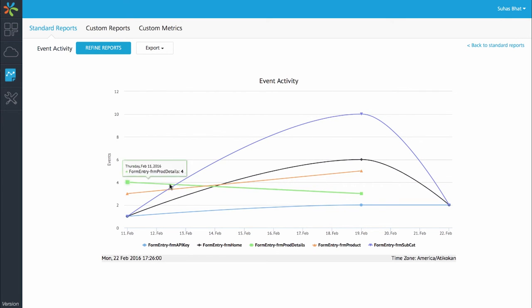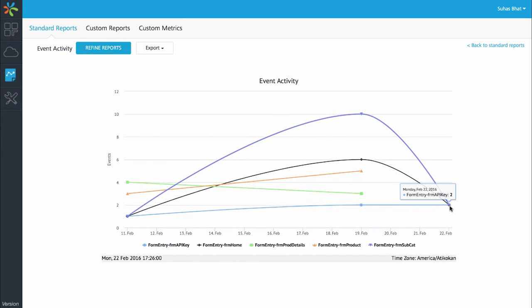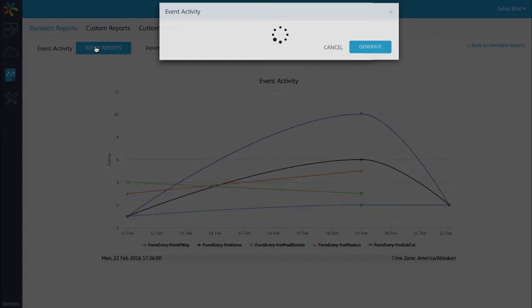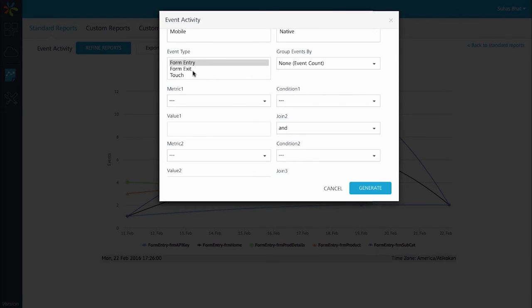I can see the various forms that I've entered and how many times I've viewed a particular form and so on. I can refine this report and say I want to look at or choose all the event types that I want to run. I can group the events by sessions, devices, users as well as add any extra condition that I want to run it for.